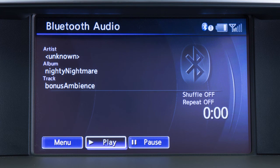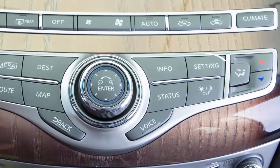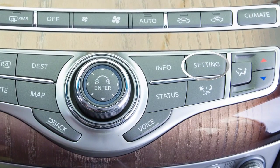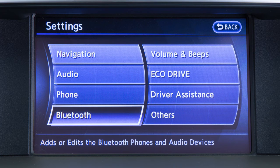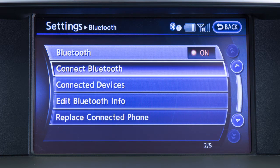To utilize this feature if your Bluetooth audio player is not already paired as a phone, press the setting button on the control panel. After touching the Bluetooth key on the display screen, touch the Connect Bluetooth key.